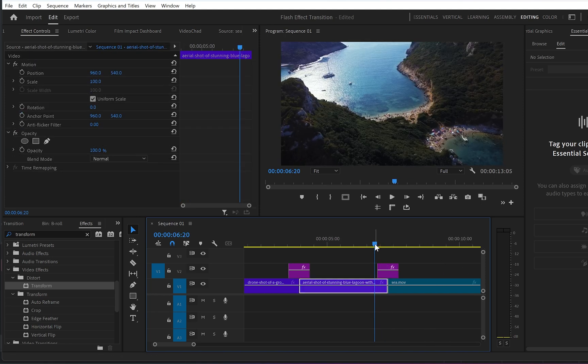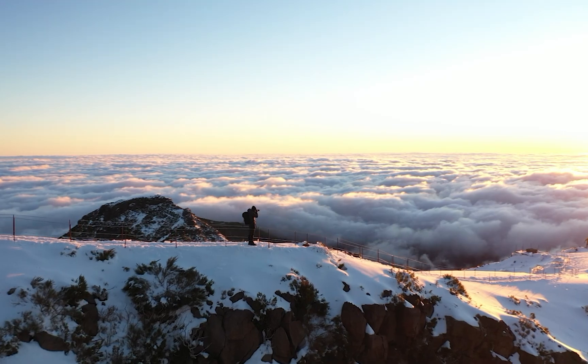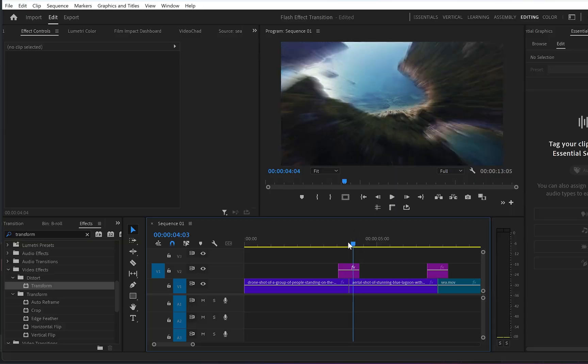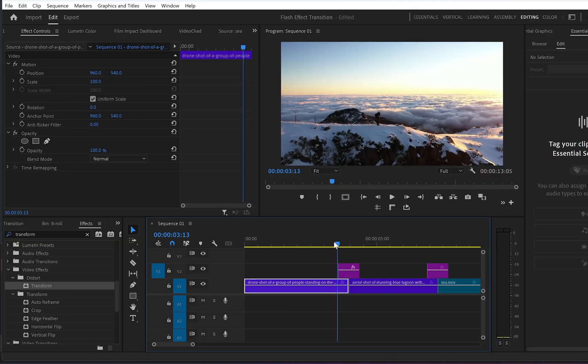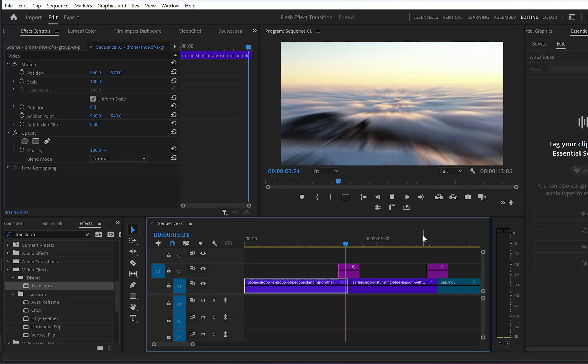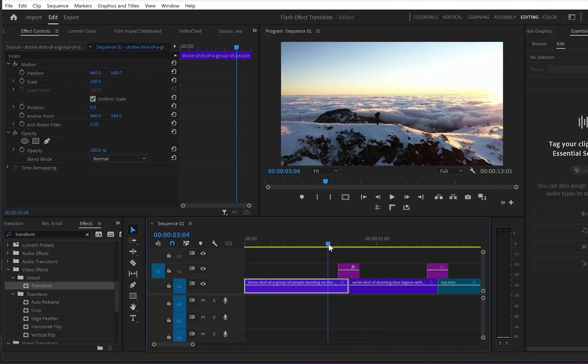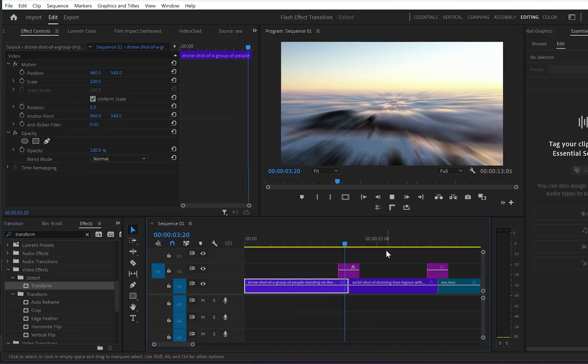Now let's see the final result. And just like that you can create a smooth zoom transition in Premiere Pro. Thank you for watching and I'll see you in the next one.